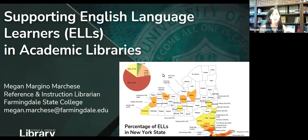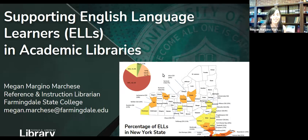Throughout the presentation, I'm going to refer to English language learners as ELLs, from the abbreviation ELL, just because it's easier to say, and I'm going to be saying it a lot.